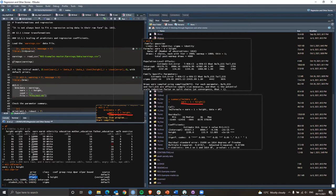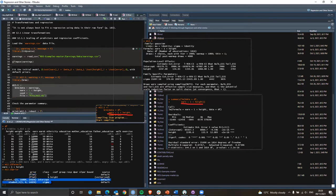We can change the priors if we have data to inform them. For example, when we talked about the study about attractive people having more girls, the expectation was about whether they'd have more girls or boys. In general, 50% or 51% of the population is female, so we can add that as prior information — it will affect the different draws rather than just relying on the data in the model itself.